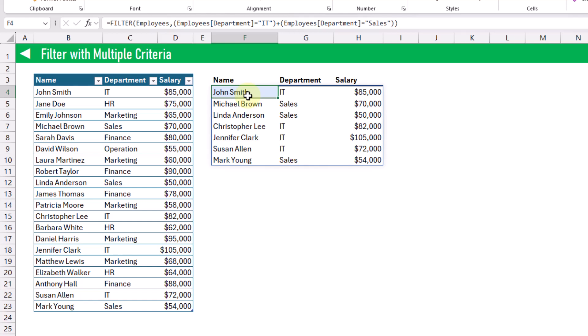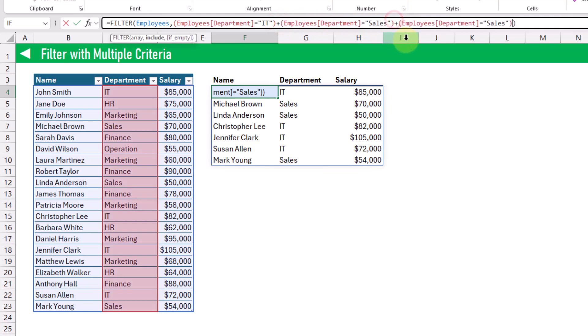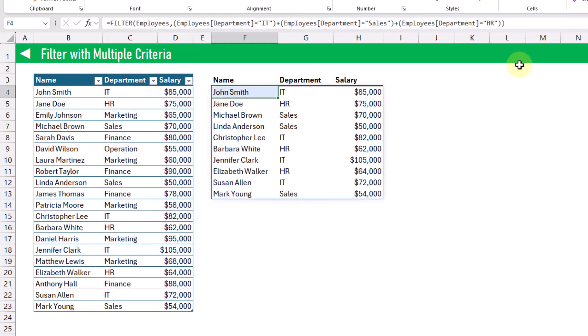Now if we want to add a third criteria, we're going to have to edit our formula and add on a third criteria — maybe we want to add in the HR department. When we press enter, we now have all the IT, HR, and sales department values in our results. But this is not going to be a very flexible way to build our criteria, as each time we want to add a department we're going to have to modify our filter formula criteria.